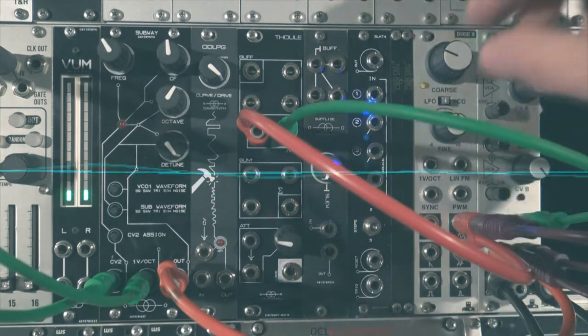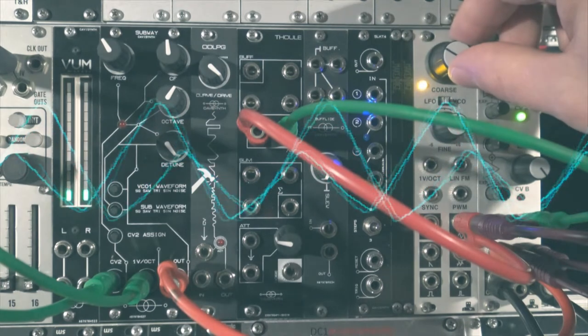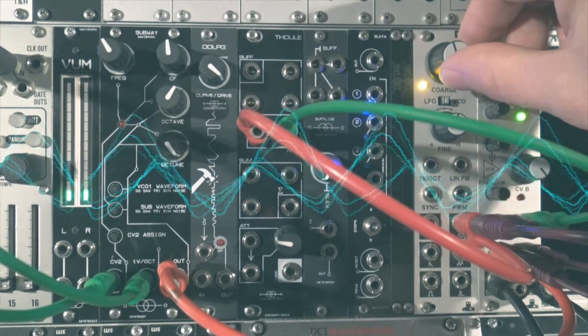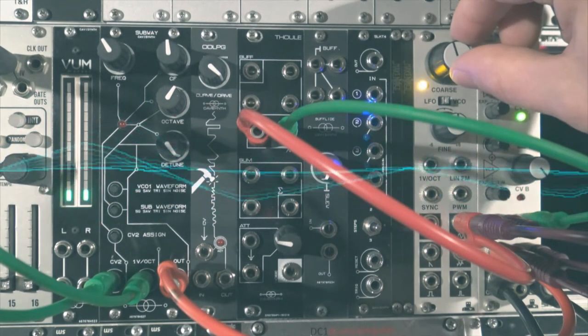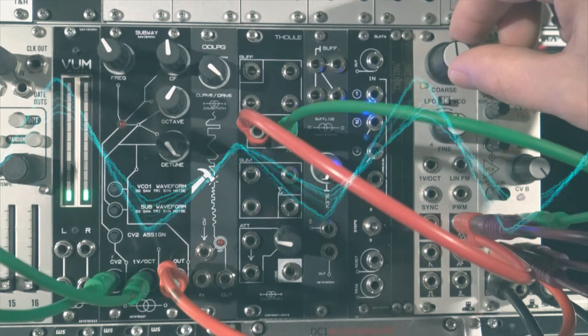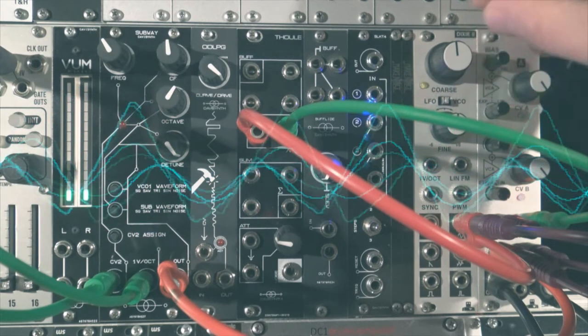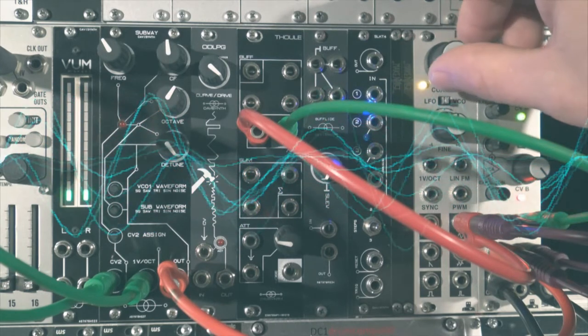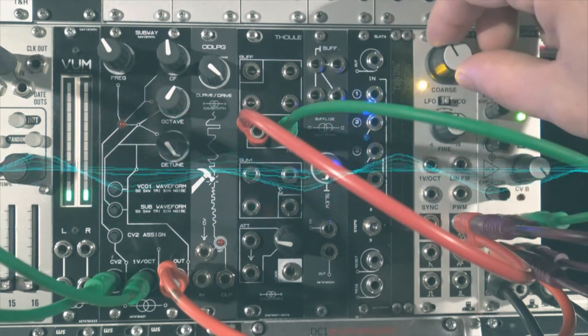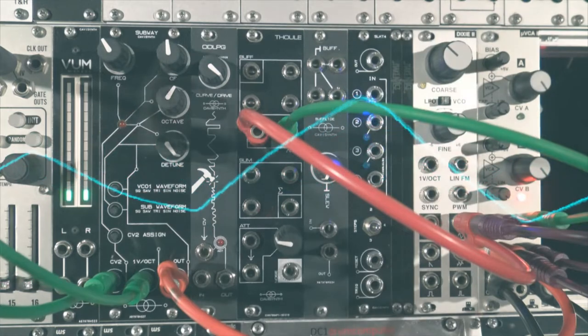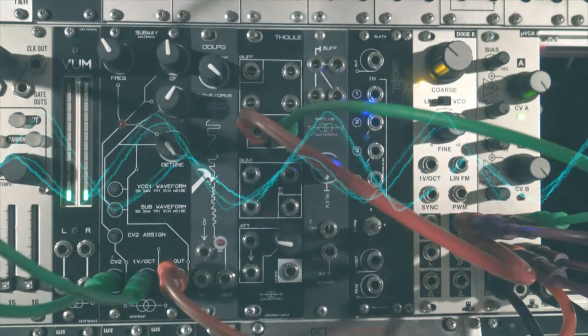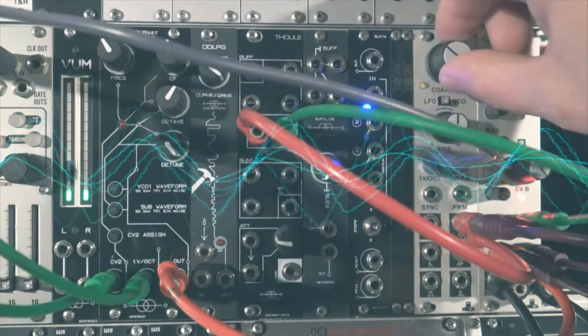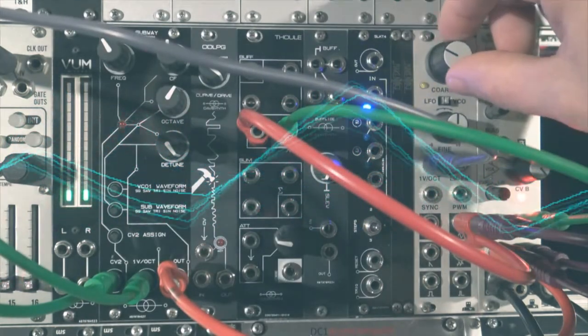We will split the LFO output with a stackable. One cable goes to the left CV input of the VCA, and the other cable needs to go through the inverter first. Send the inverted signal to the right CV of the VCA. If you split each VCA output correctly, you should be hearing a nice stereo effect.